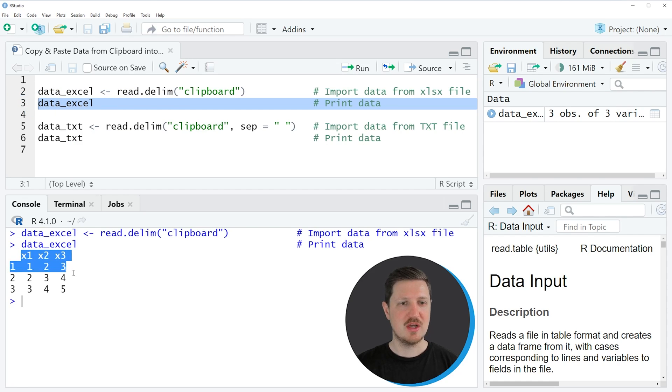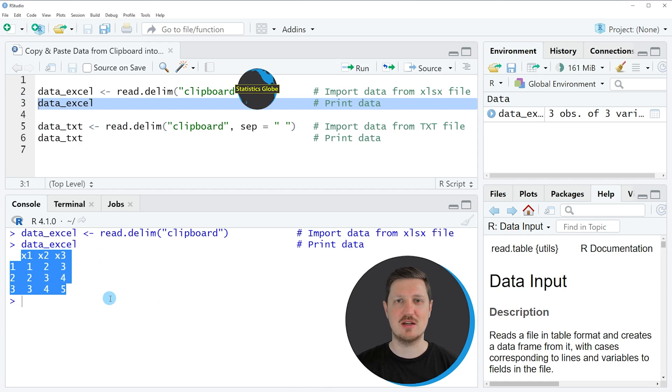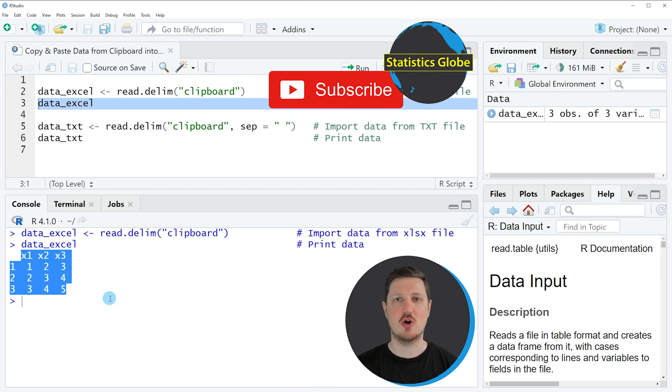If we print these data to the bottom in the RStudio console by running line three of the code, you can see that our new data frame data_excel contains exactly the same values as our Excel file that we have copied to the clipboard.